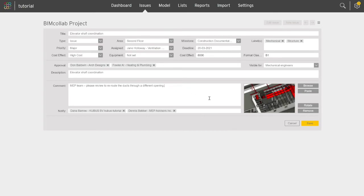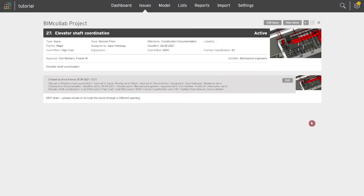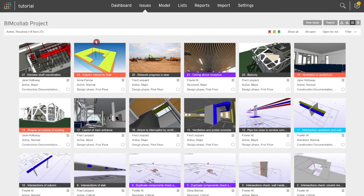Once you have added all the necessary information, click Save in the bottom right corner, and the issue is automatically saved to your BIM Collab project.